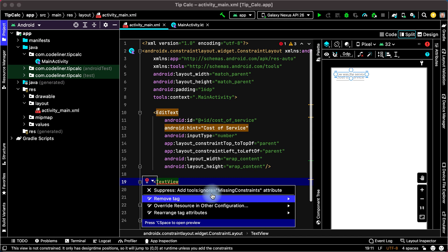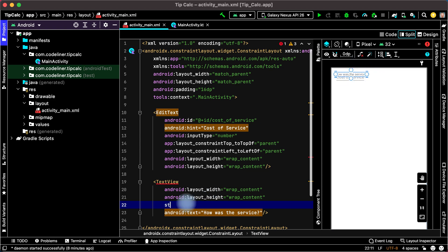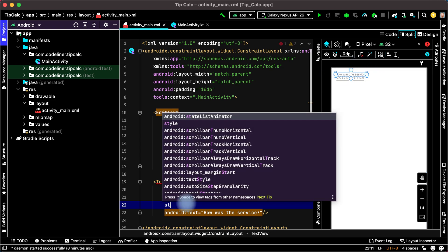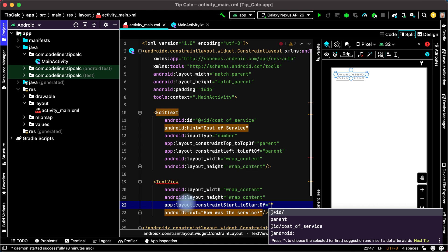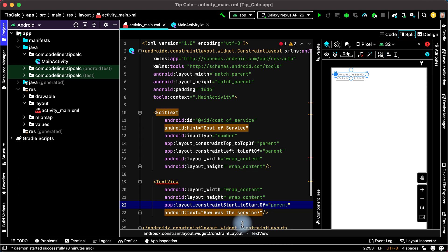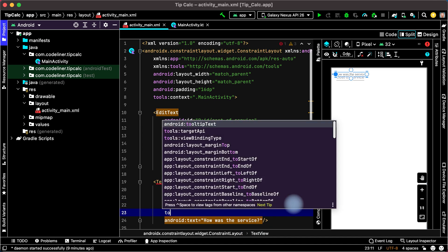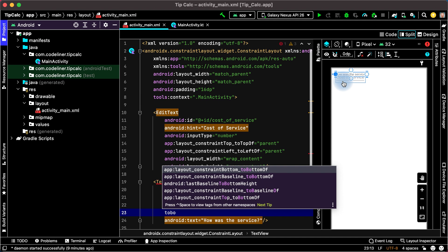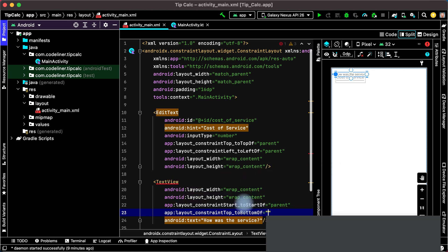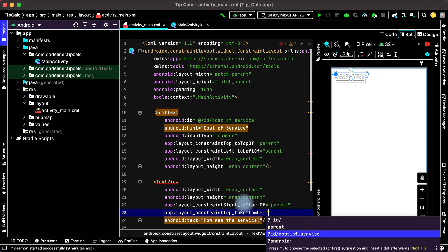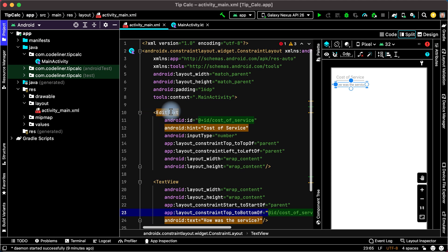open and we haven't constraints. Let's add Constraint to top and to start of the TextView. Start to start, choose parent. Parent is our ConstraintLayout. And top of our TextView to bottom of EditText. EditText ID is cost of service. Choose top to bottom and choose ID cost of service. And our TextView is under cost of service EditText.